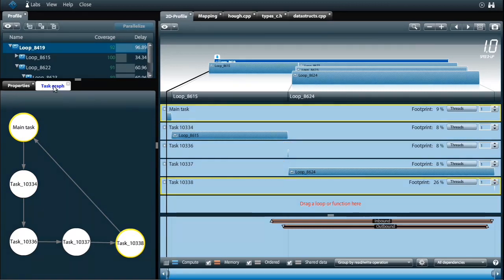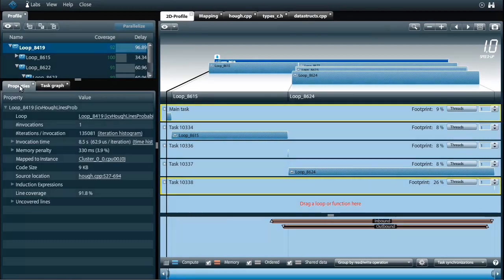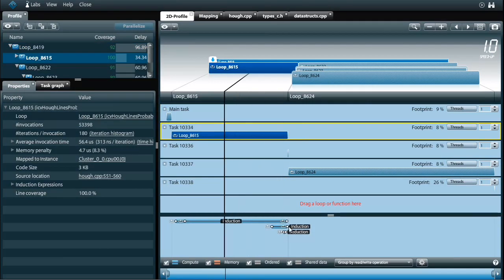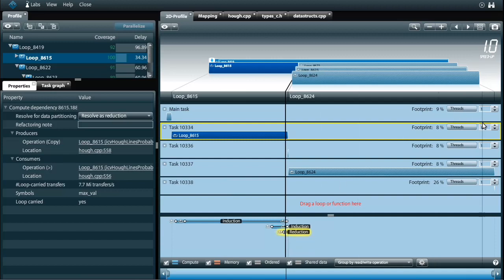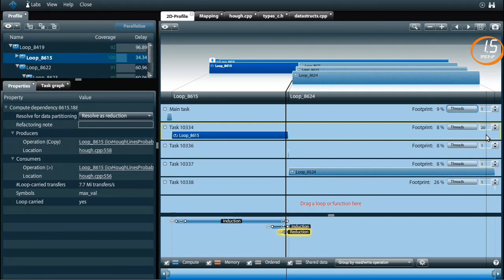Now that I have distributed the code over tasks, I'm going to optimize each task separately by increasing the number of threads. The loop-carried induction expressions in this task can be solved in a trivial way. This reduction computes the maximum value among 180 loop iterations. It is more efficient to choose only 20 threads that each compute a partial maximum and then combine the partial results. This speeds up the main loop by a factor 1.5.